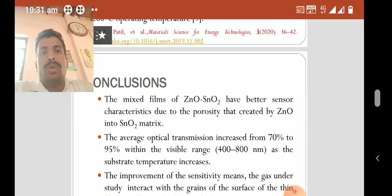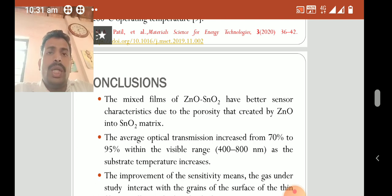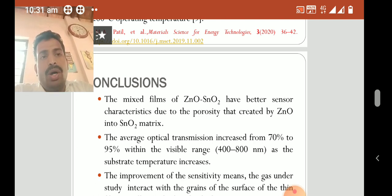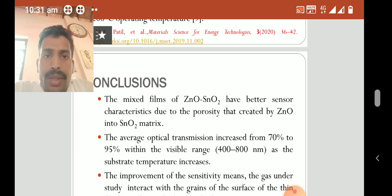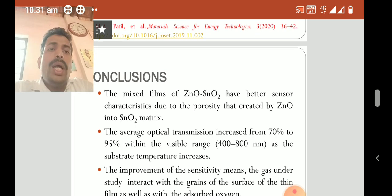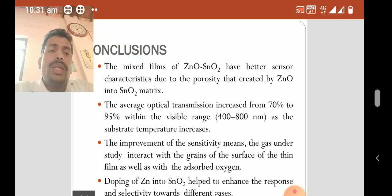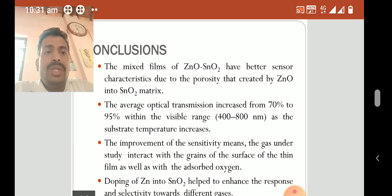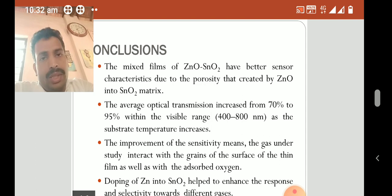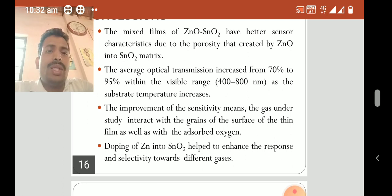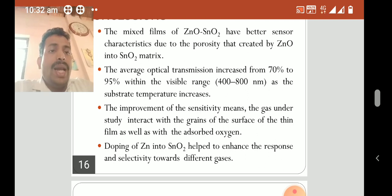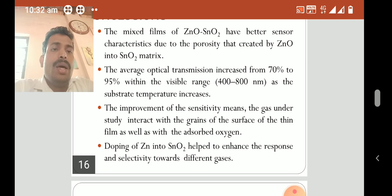In conclusion, mixed films of zinc oxide and tin oxide have better sensor characteristics due to the porosity created by zinc oxide in the tin oxide matrix. The average optical transmission increased from 70% to 95% within the visible range as substrate temperature increases. The improvement of sensitivity means the gas under study interacts with the grains of the surface of the thin film as well as with adsorbed oxygen. Doping of zinc into tin oxide helped enhance the response and selectivity towards different gases.